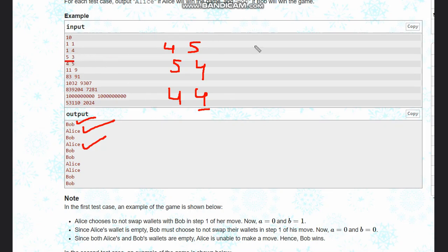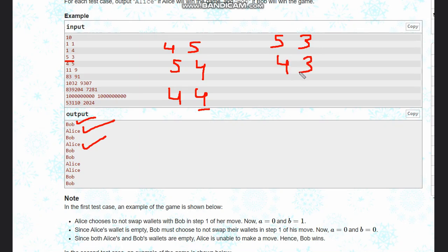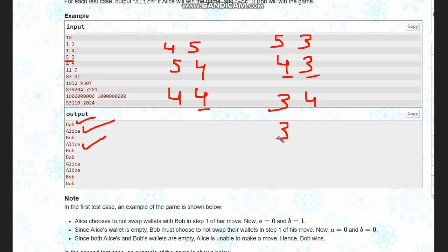And in case of five, three, if you subtract one from here, then Bob can swap, and here it starts with Alice's turn, so Bob will win.